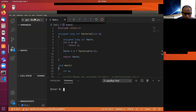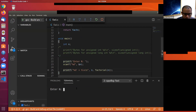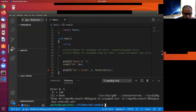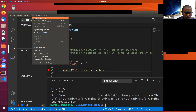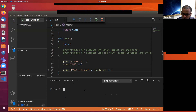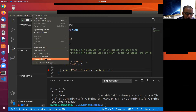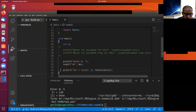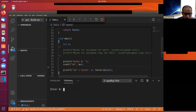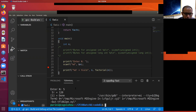Run > Start Debugging. Let's say I enter 5. Why is the breakpoint not being hit? Disable, remove all breakpoints — there's an issue.